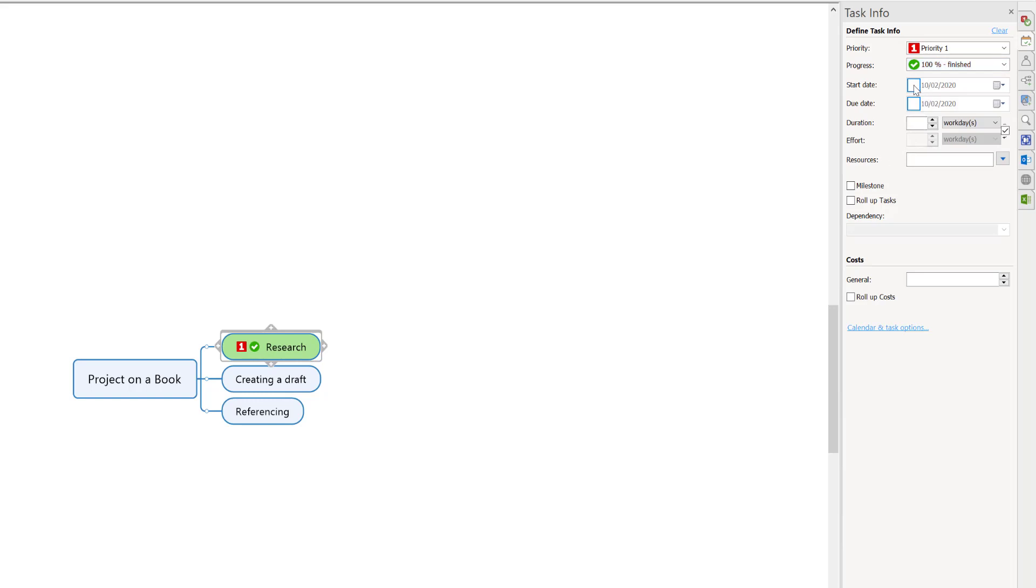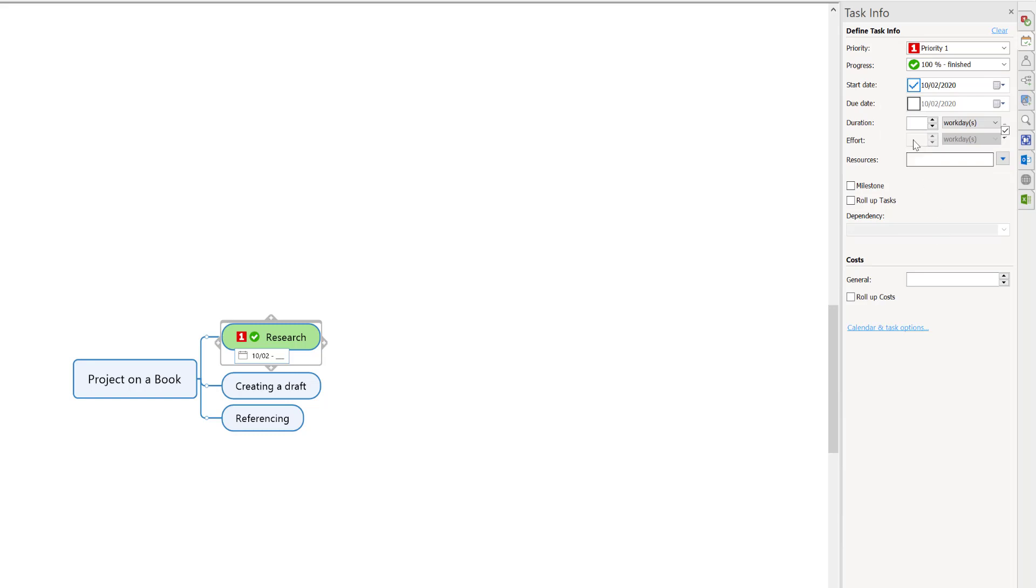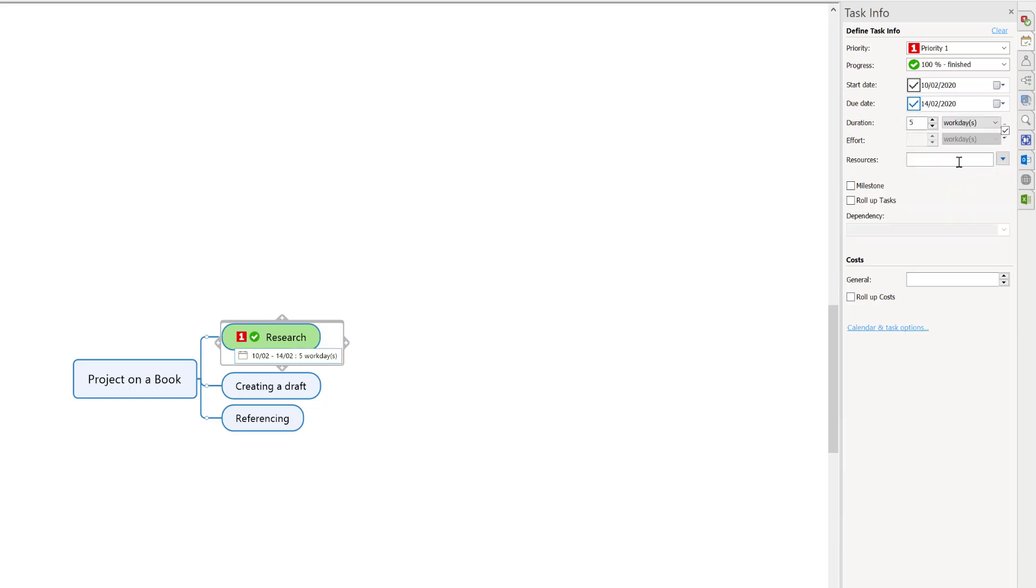Now we're ready to add the dates. I'm going to click the calendar, so I'm going to start on the 10th which is a Monday. Now how long am I going to spend doing it? I could click the calendar and say I'm going to spend to the 14th, which gives me 5 days. You can change that to anything you want.